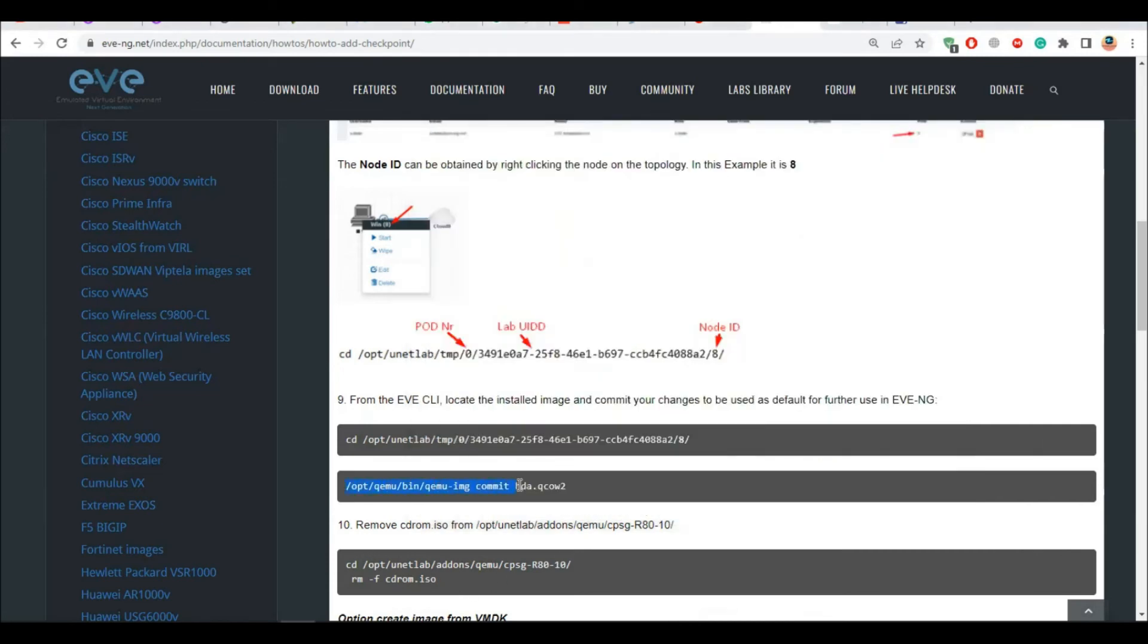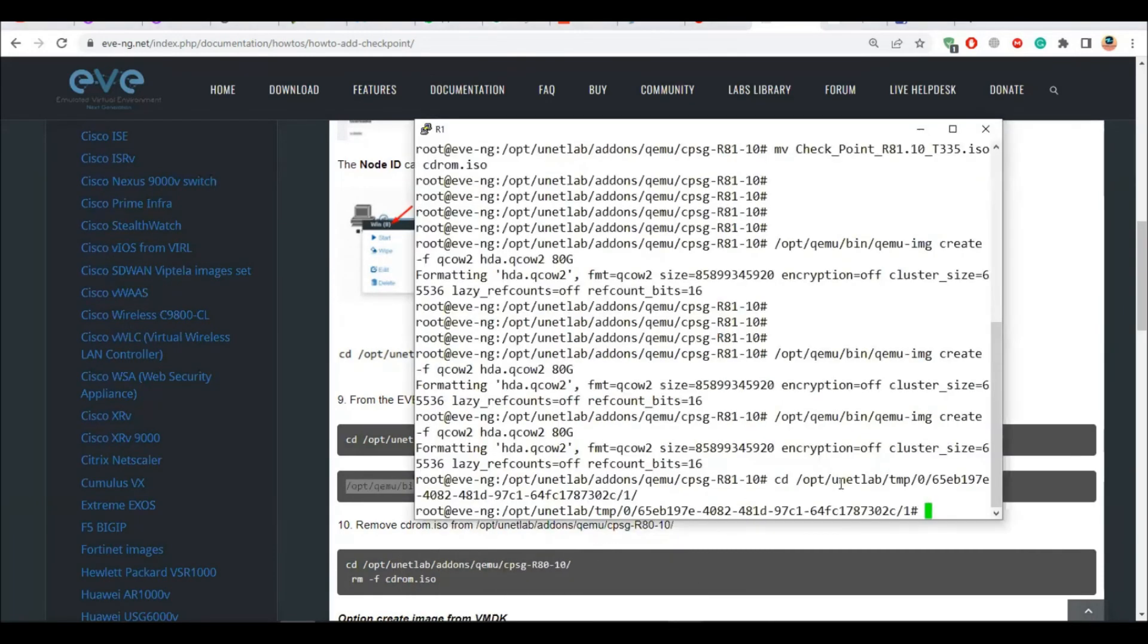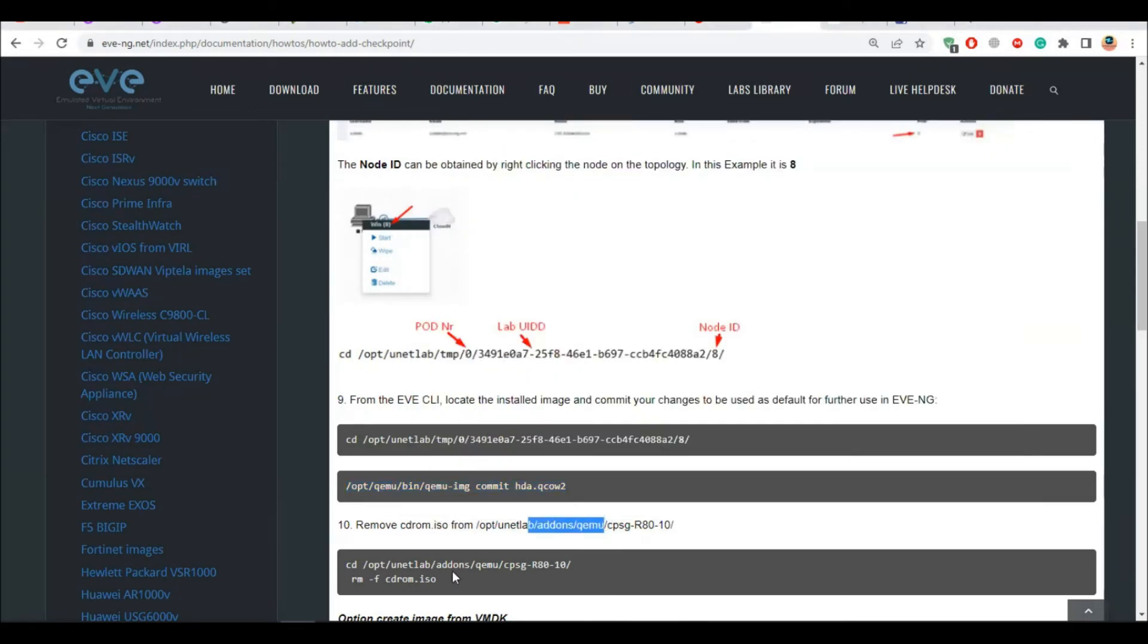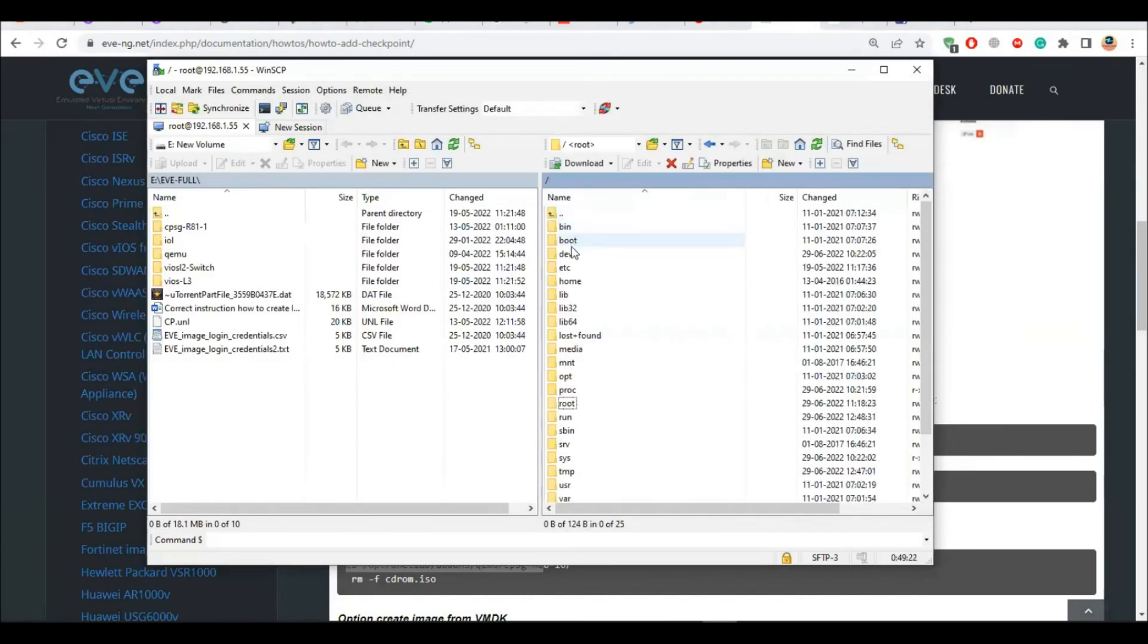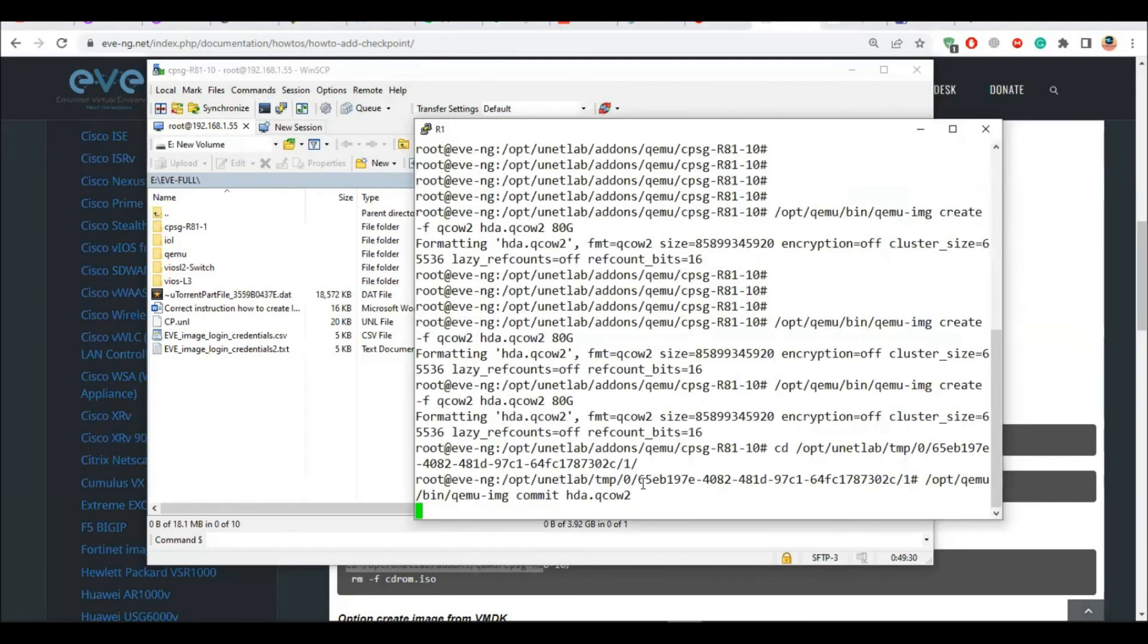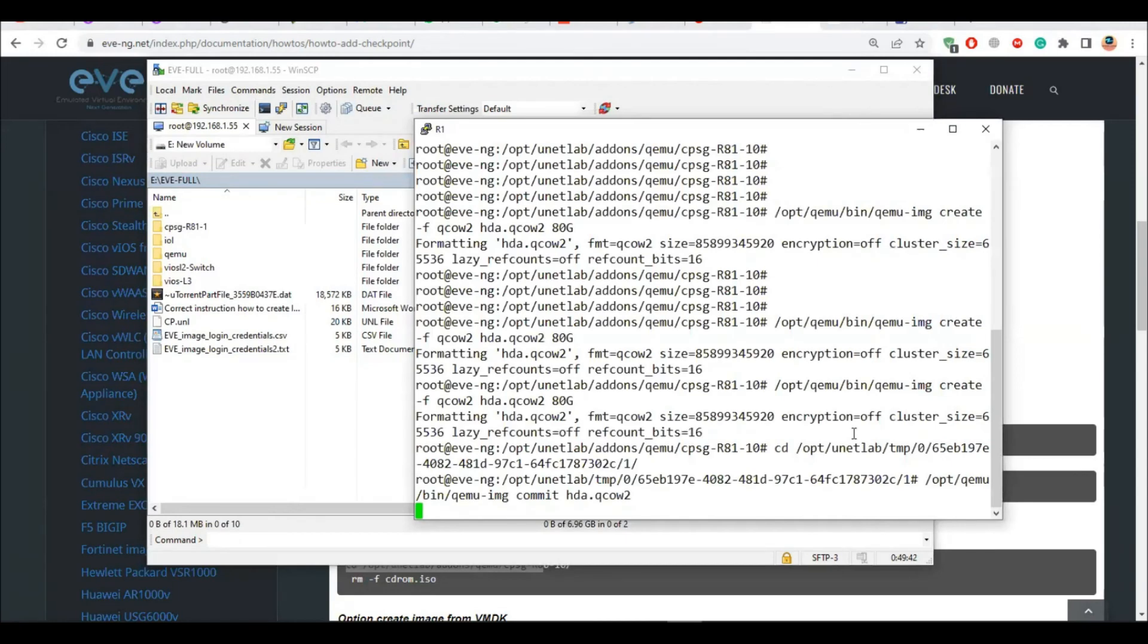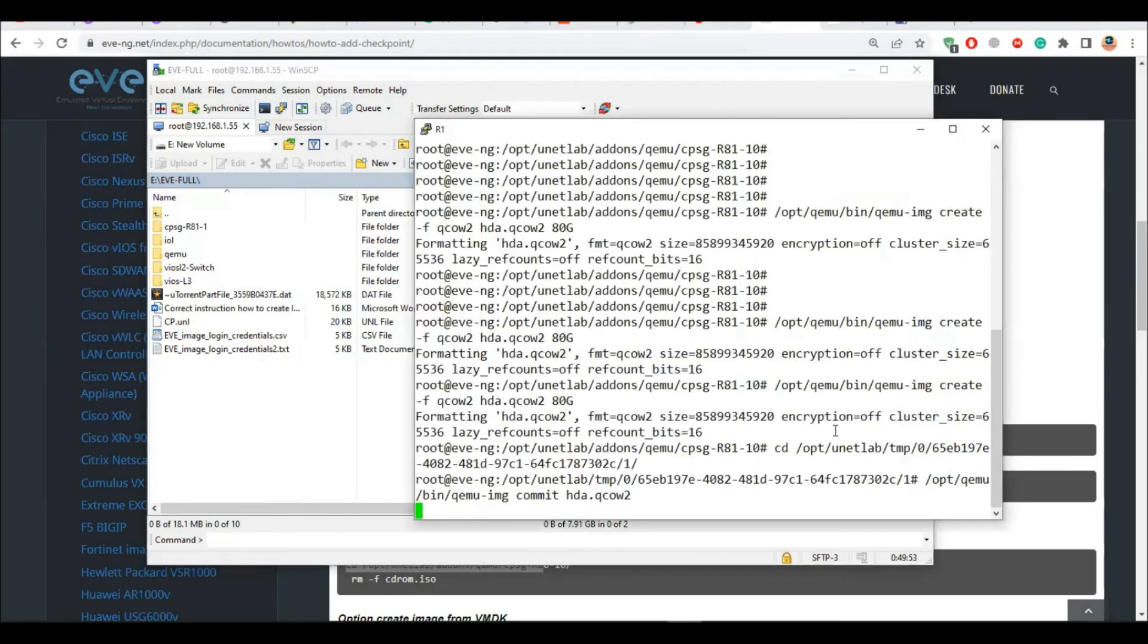Now I have to remove the CDROM from the folder. So either I can go to that folder using this command or I can go from here. It should have now two images there. OPT, UnitLab, Addons, Qemu, R81. And this should have two images. It's creating right now. So we have to wait. Yeah, it's creating. So we have to wait for this. As you can see the size is increasing. The process is running in the background here. So we have to wait for this. Once that is done, then you can go and go on and delete this CDROM.ISO file. Okay. Then let's wait for this process to complete. You should see it here.